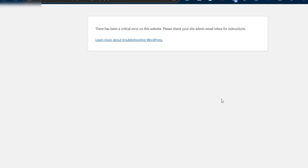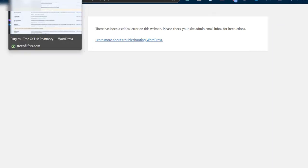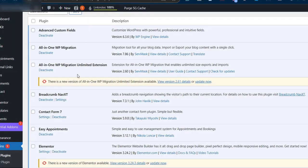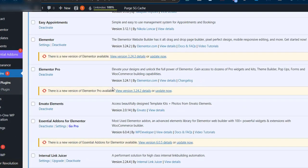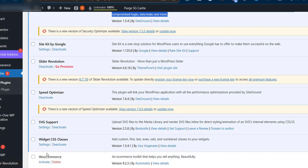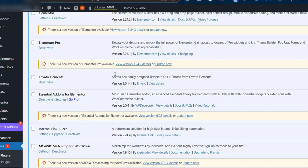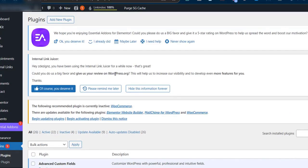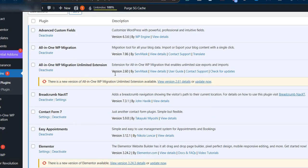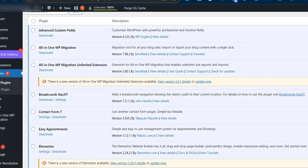Usually the main issue is in the plugins. There is one plugin that is creating an error. What you have to do is deactivate each plugin and then check if you're still getting that error message.